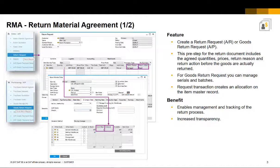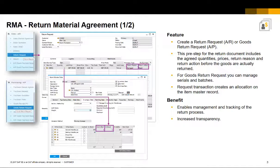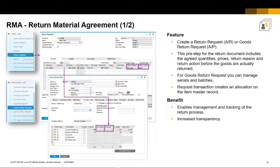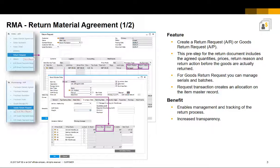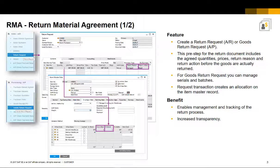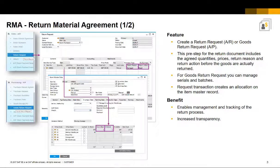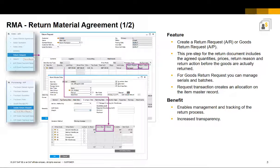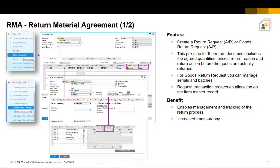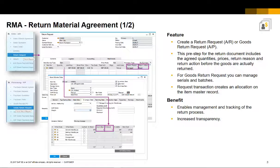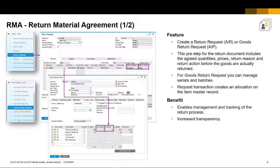With return material agreement, you can now create a return request or a goods return request in sales and purchasing respectively. This pre-step captures the agreed quantity, prices, return reason and return action. For purchasing in the goods return request, you can manage serials and batches.